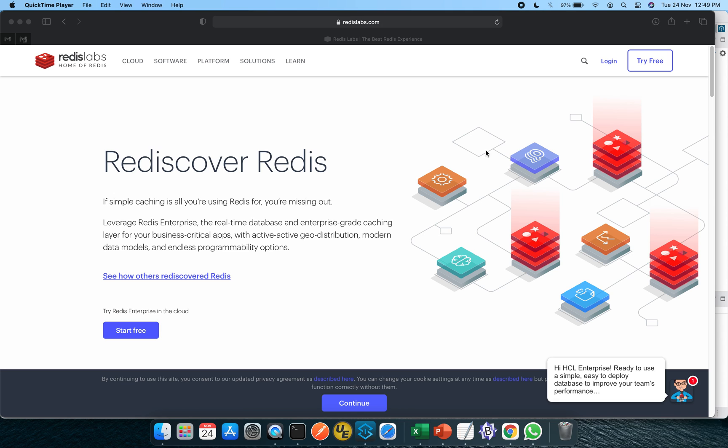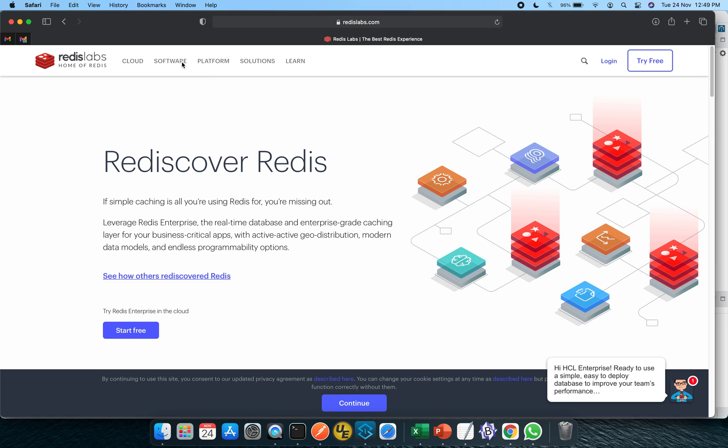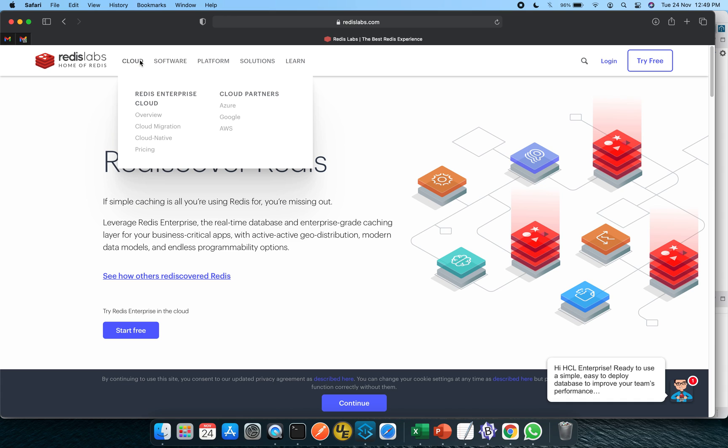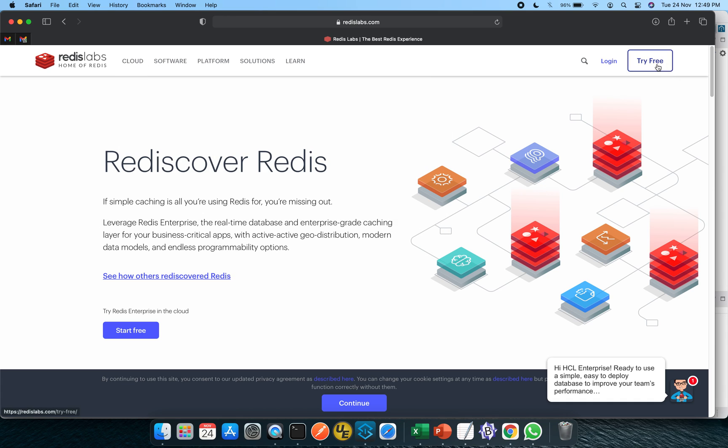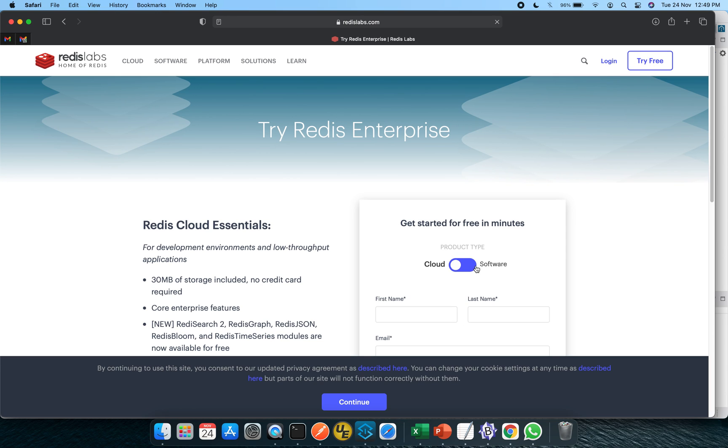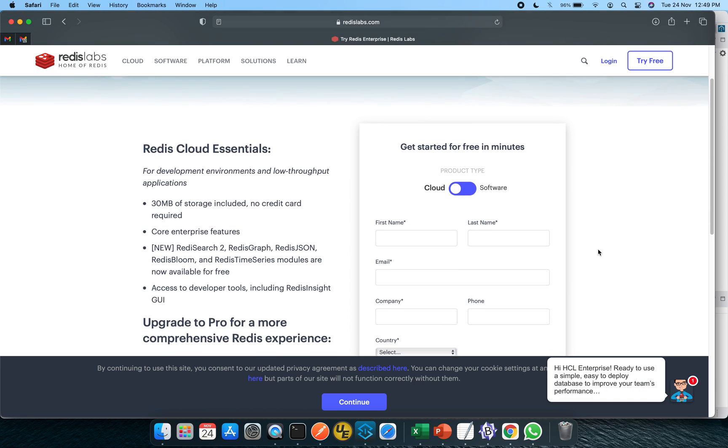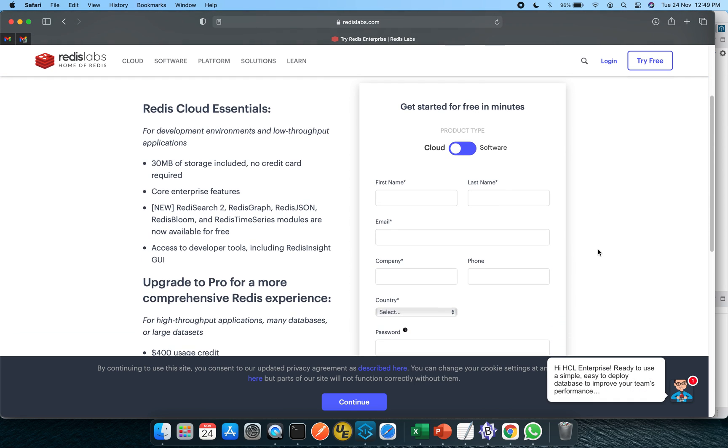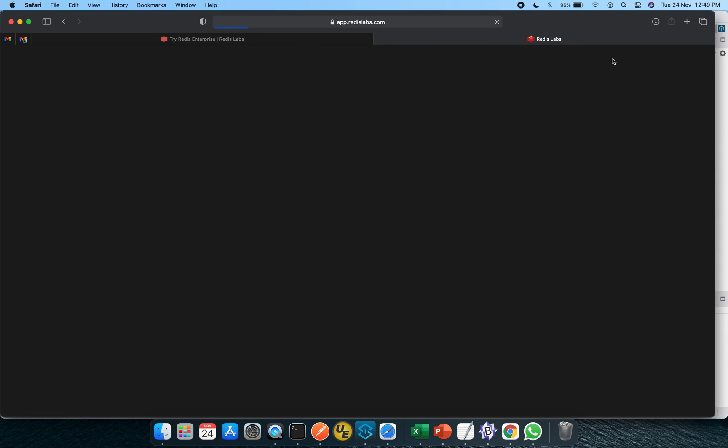As you can see, this is radislabs.com and it is giving us a trial version to explore. But before we jump onto that, let's try to understand the different offerings. It is giving us cloud as well as software. So once you create a trial account onto it, let me show you how it will look like. These are the cloud essentials or bare minimum offering from Redis Labs.